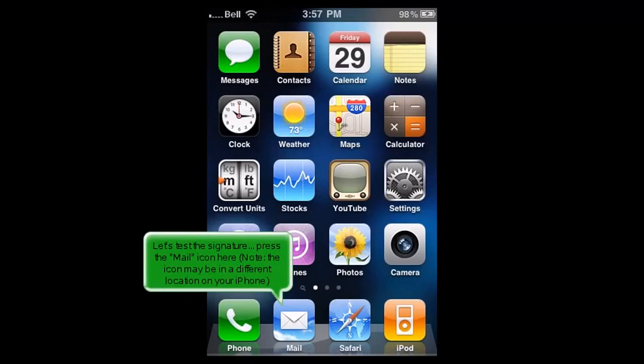Let's test the signature. Press the Mail icon here. Note, the icon may be in a different location on your iPhone.